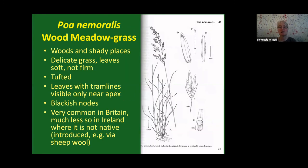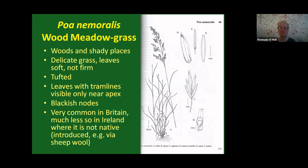Poa humilis is not really a grassland grass as such; it is more common in Britain than in Ireland, favouring woods and shady places. It's quite a delicate grass — it might even be confused for an Agrostis because it has that delicate feathery look, probably from growing in so much shade. The leaves are soft rather than firm and look a bit limp. It is tufted; the tramlines are visible only near the apex. The nodes can be a blackish colour. It's not native to Ireland — it was introduced post-1500s, thought partly via wool fleeces coming over from Britain.